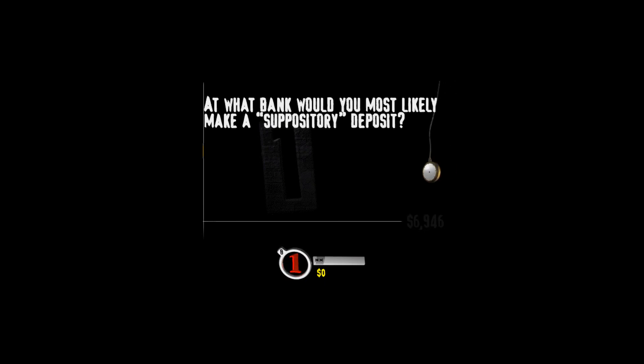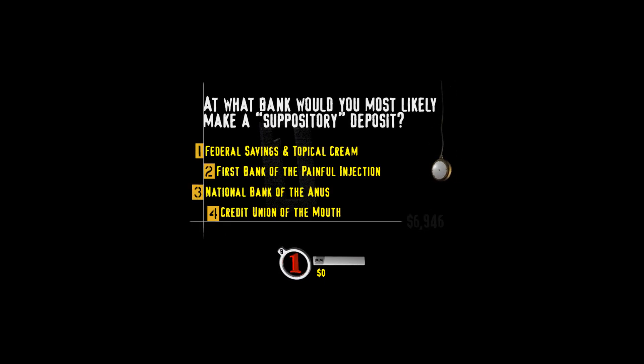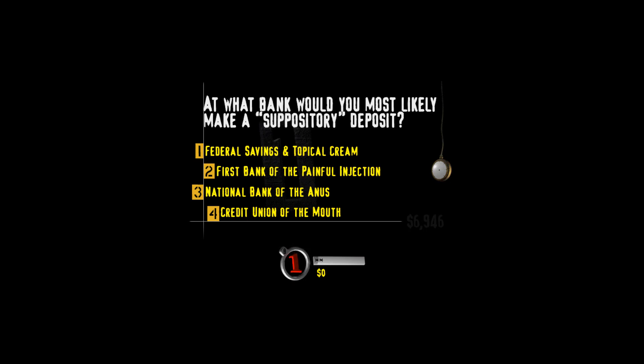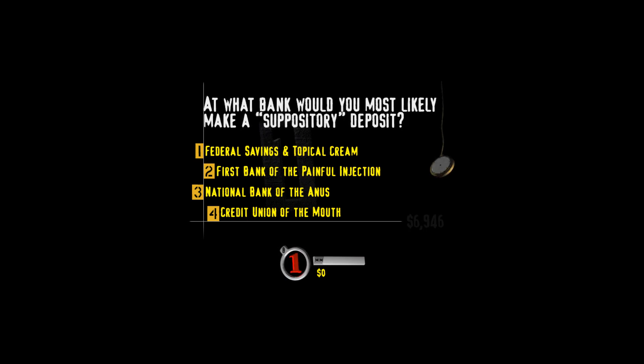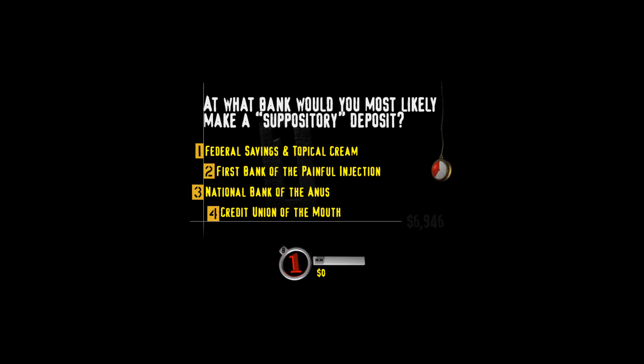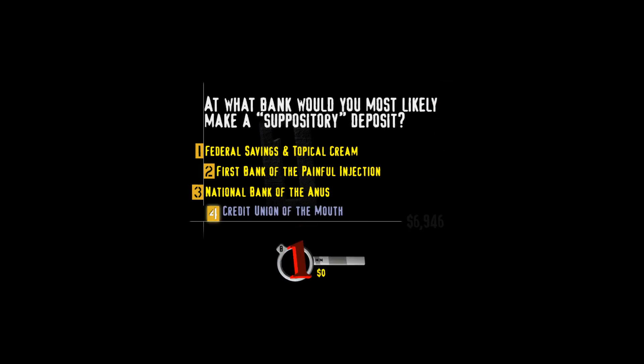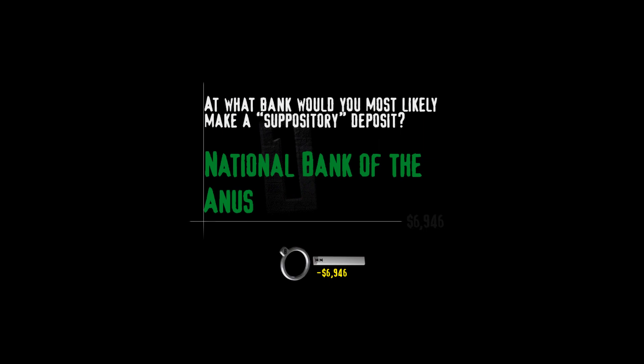At what bank would you most likely make a suppository deposit? Federal savings in topical cream? First Bank of the Painful Injection? National Bank of the Anus? Or Credit Union of the Mouth? You should have picked this. It melts in your ass, not in your hands. And don't forget there's a penalty for early withdrawal.